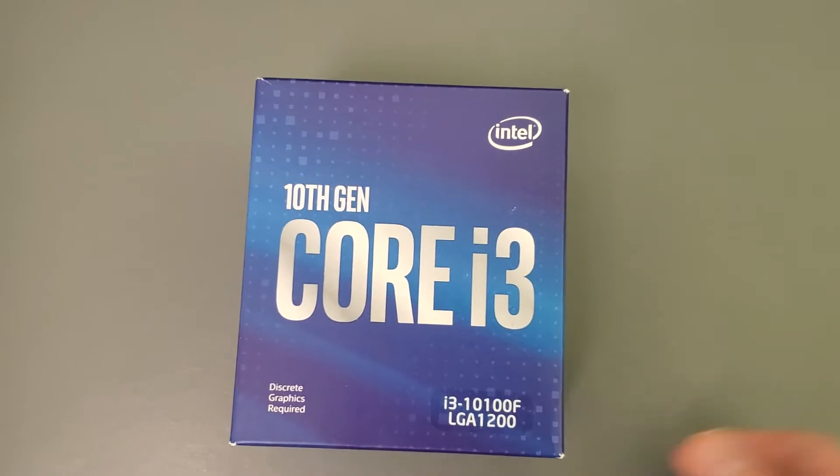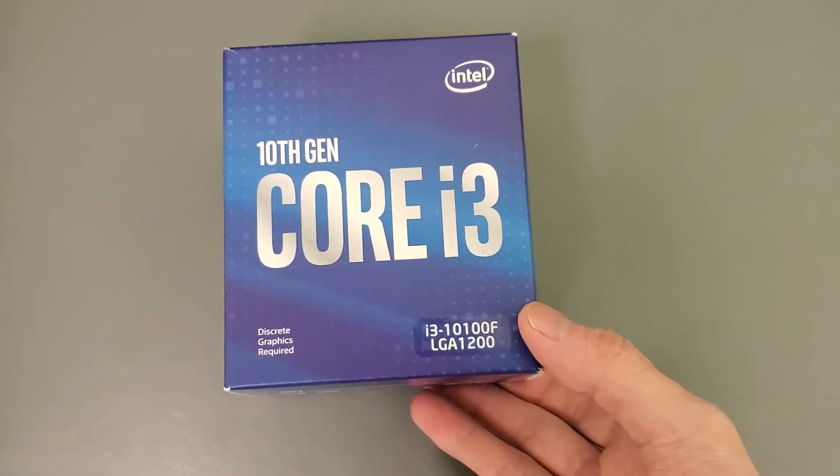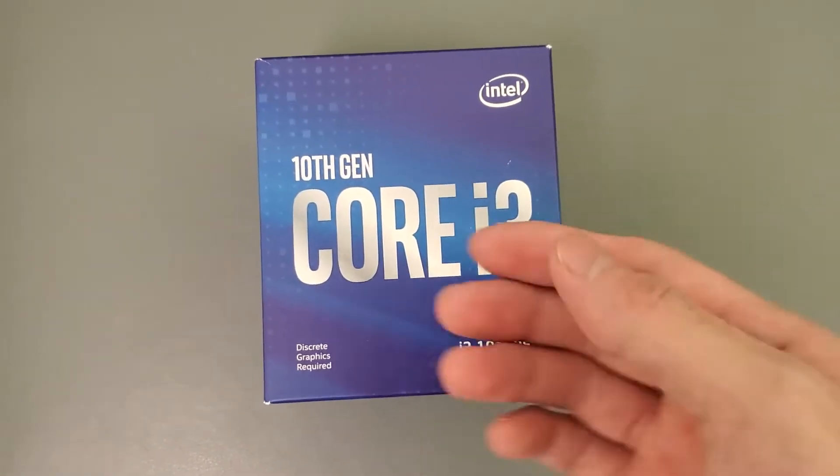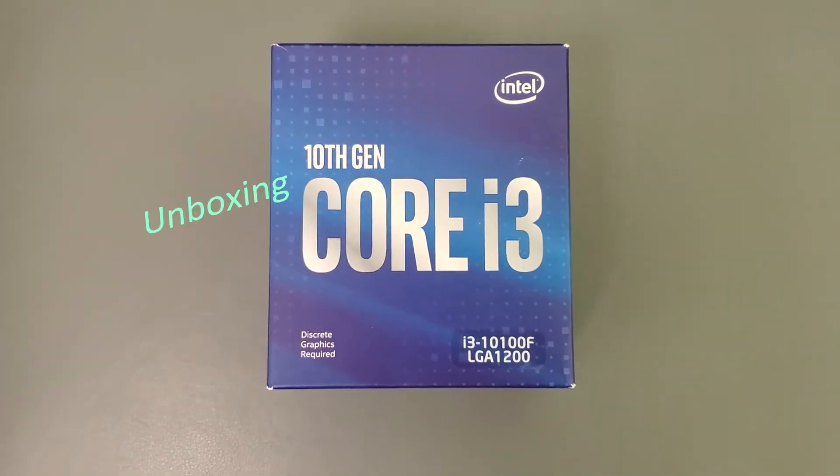Alright guys, I'm unboxing this 10th Gen Core i3. I would be using this in a new rig that I'm going to be doing.